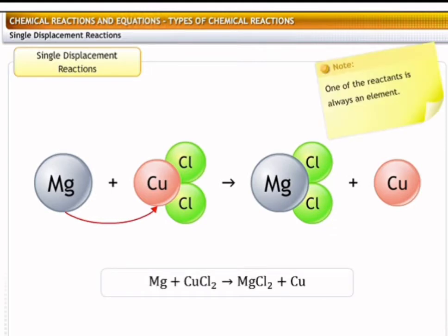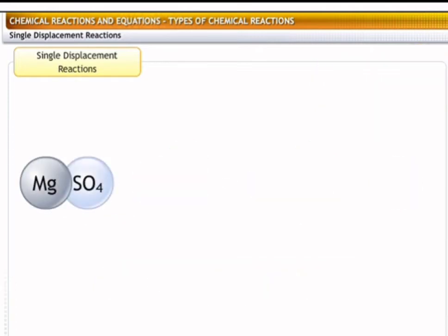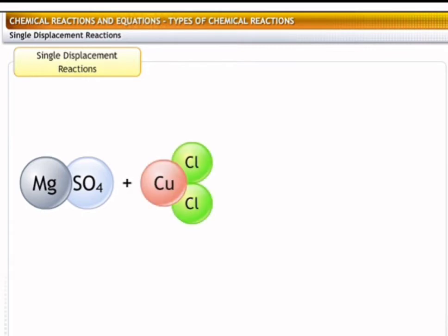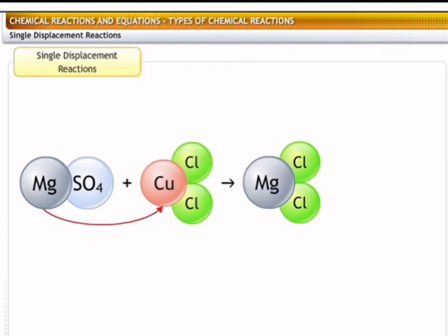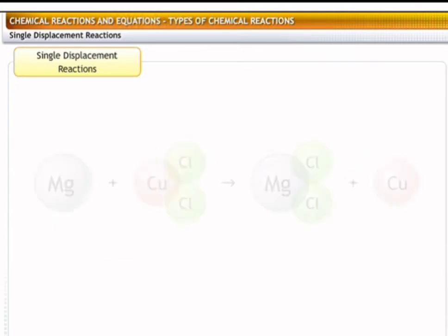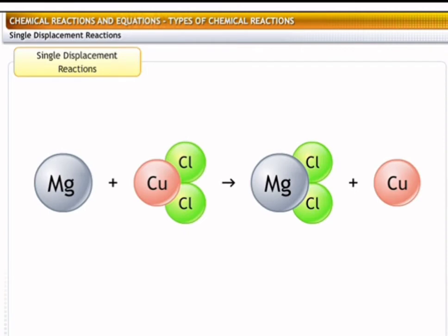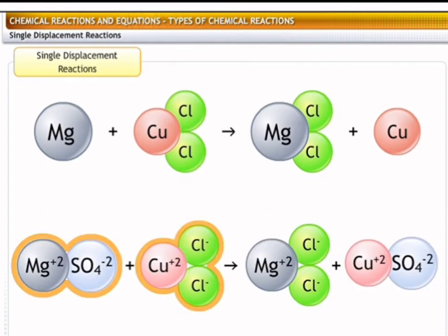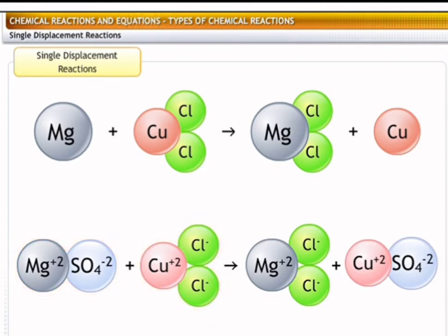It is important to note that in a single displacement reaction, one of the reactants is always an element. For instance, consider a reaction where magnesium sulfate reacts with copper chloride to form magnesium chloride and copper sulfate. Even though this reaction seems similar to the earlier example, it is not a single displacement reaction because both the reactants are compounds that exchange ions.